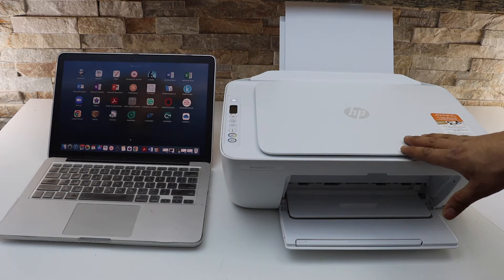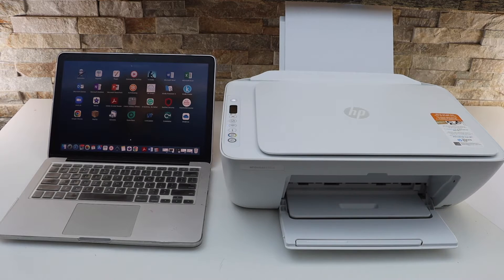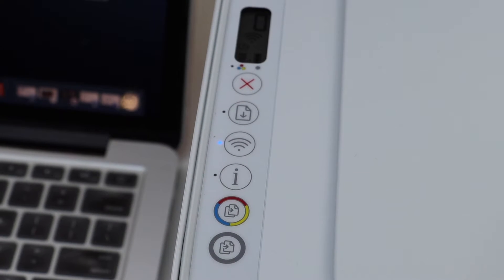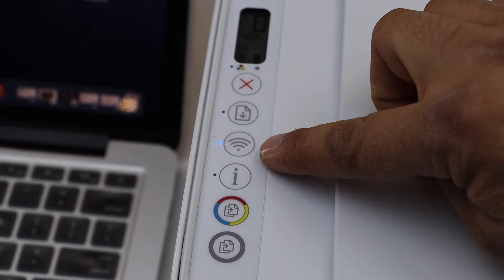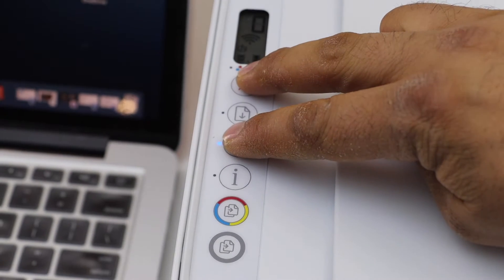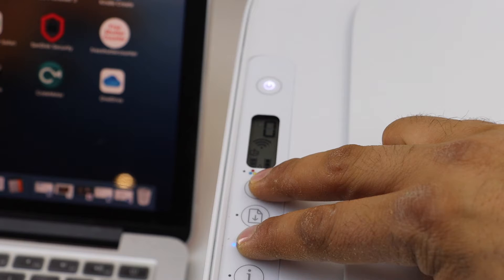Go to the printer screen and enter the printer into setup mode. Press and hold the wireless button and the cancel button until the power light starts to flash.